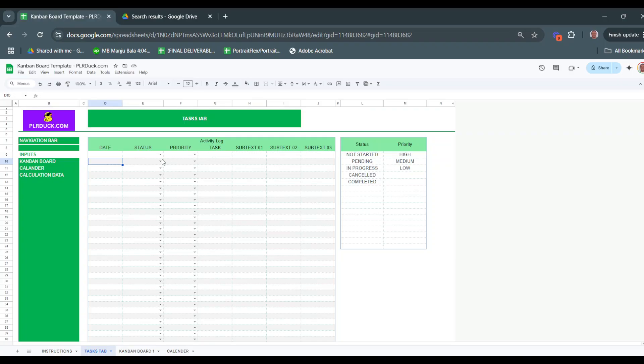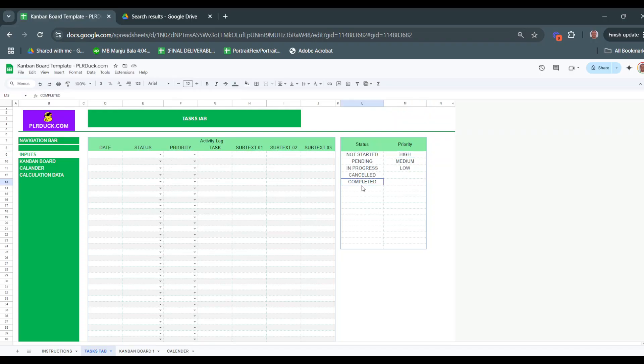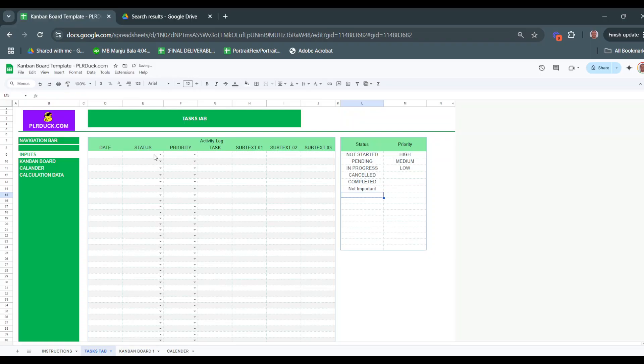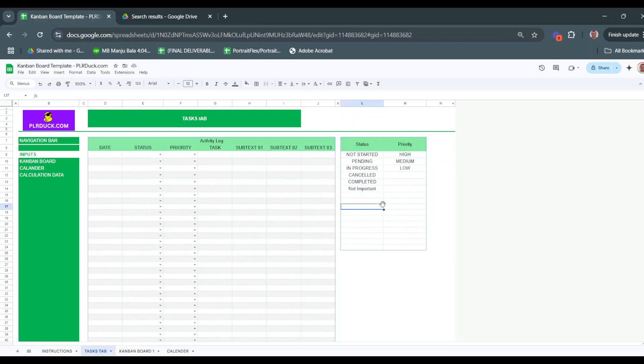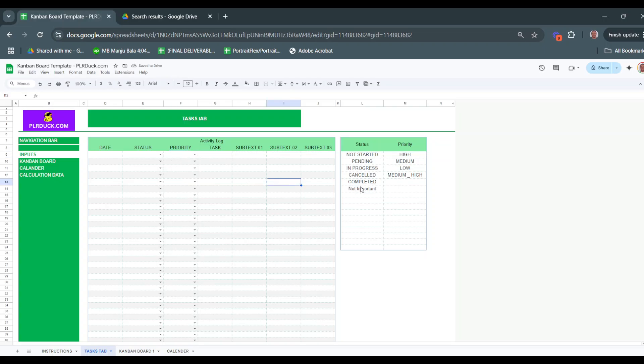The statuses that you list here will appear in the drop-down list as you use the table. For the priorities here, I listed high, medium, low, and these will appear in the priority column. For example, if I add a status like 'not important', it will appear here in the drop-down list. Same for the priority - if I add medium-high, it will appear in the drop-down list. This is how you do the setup.